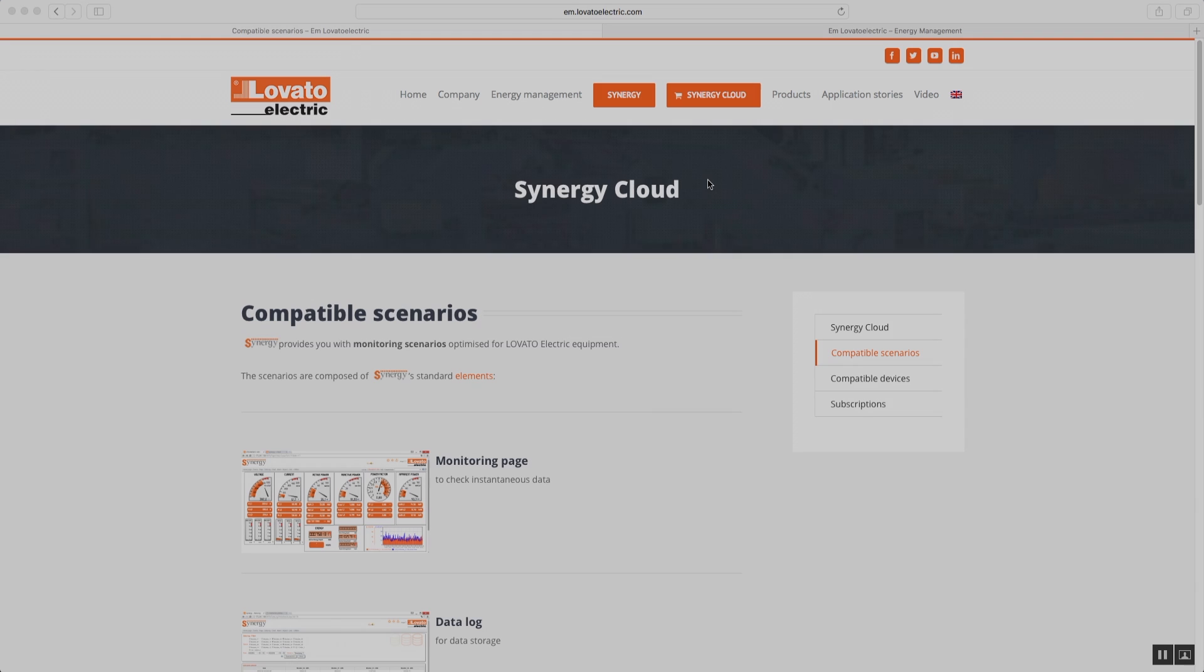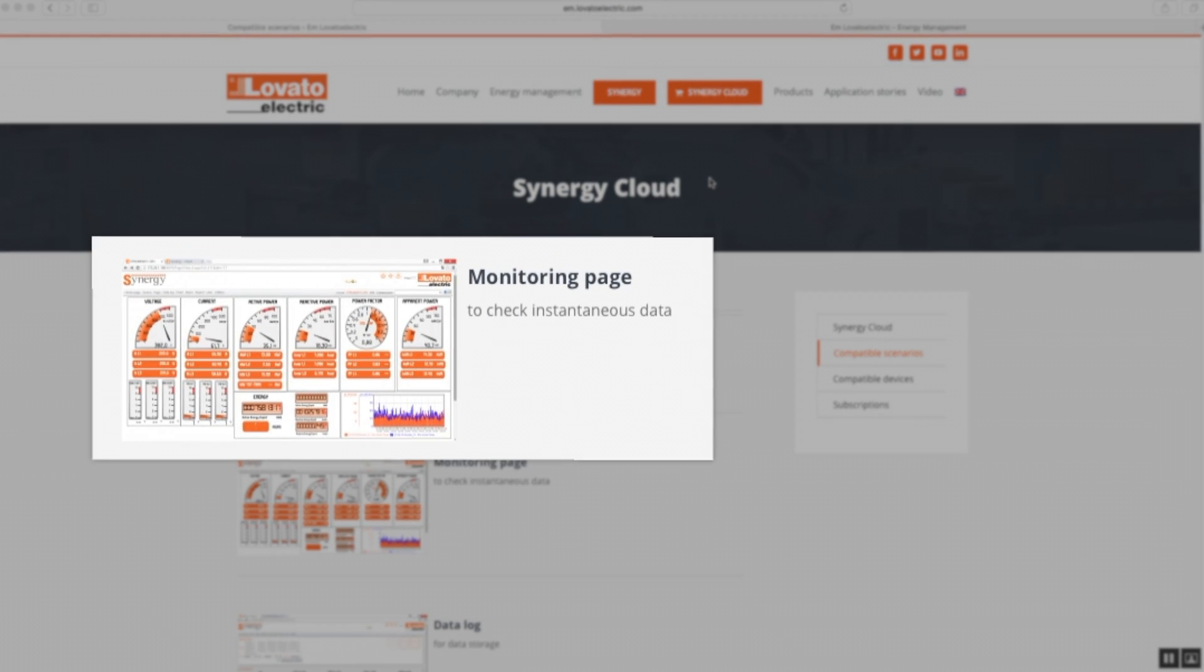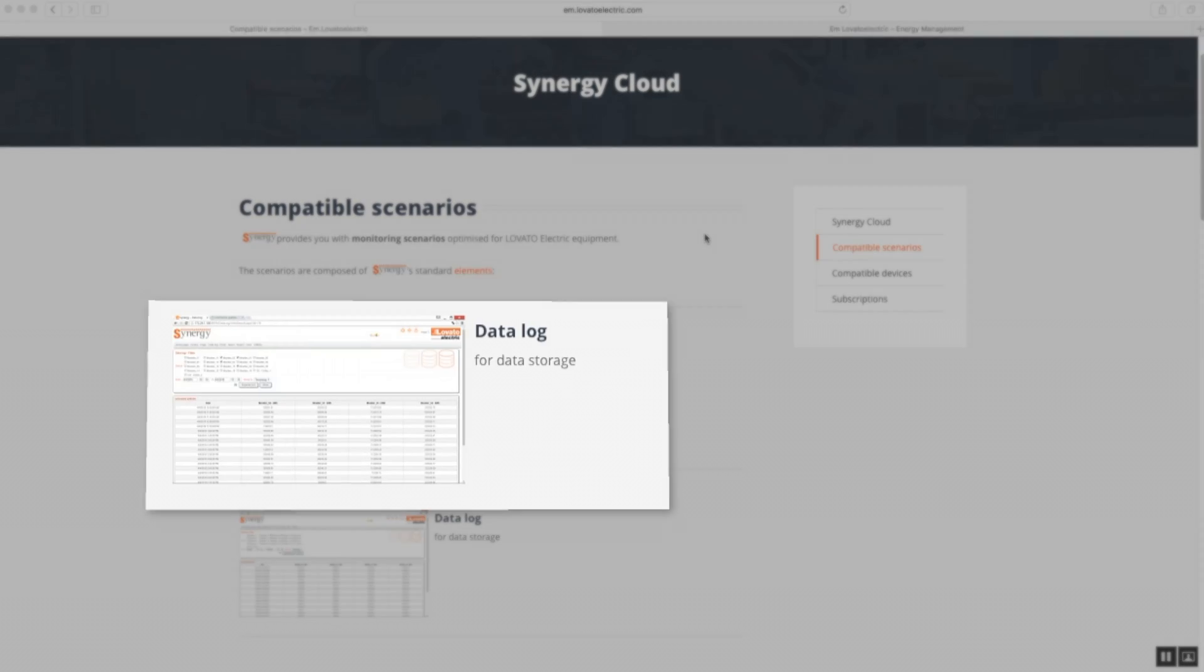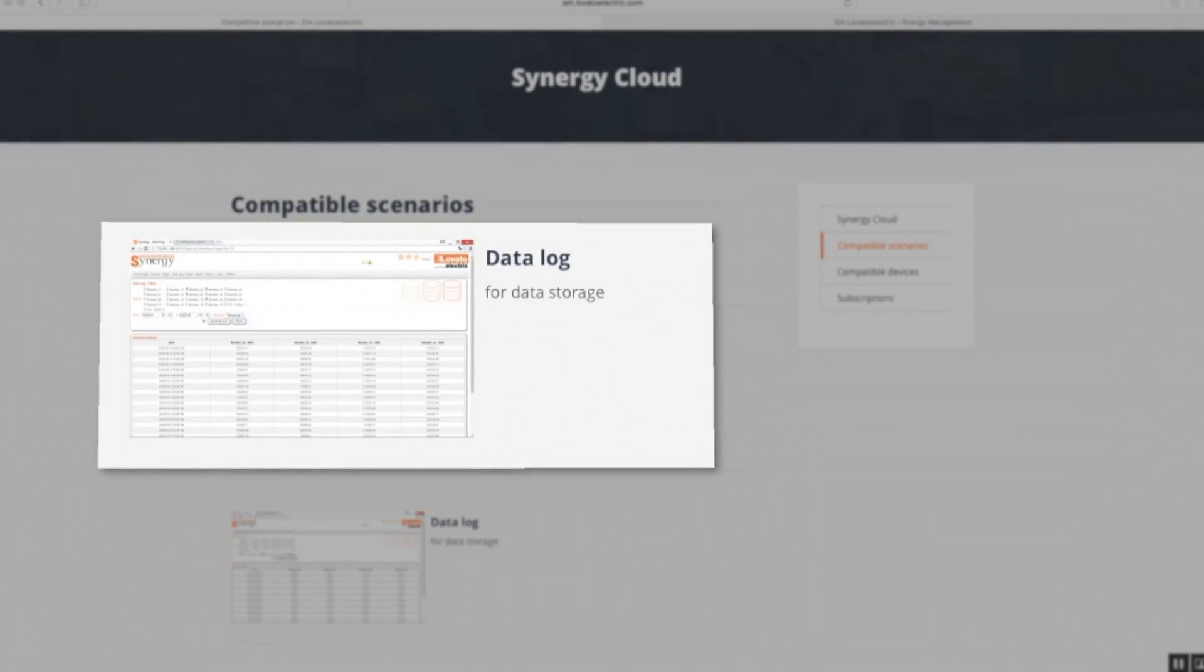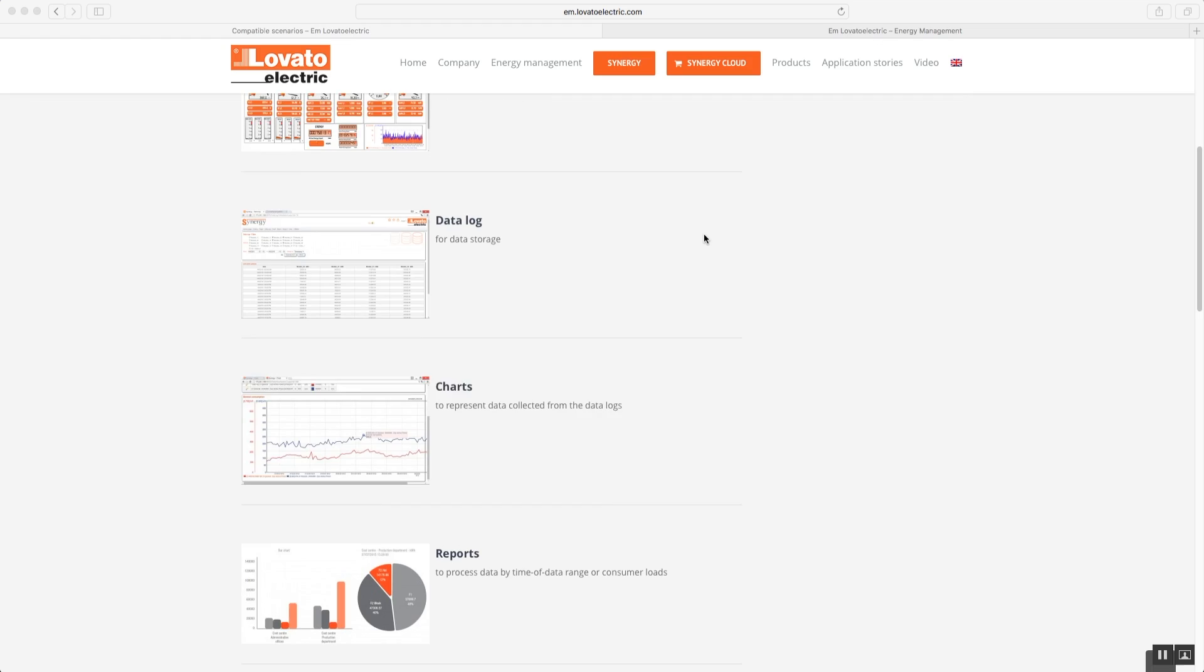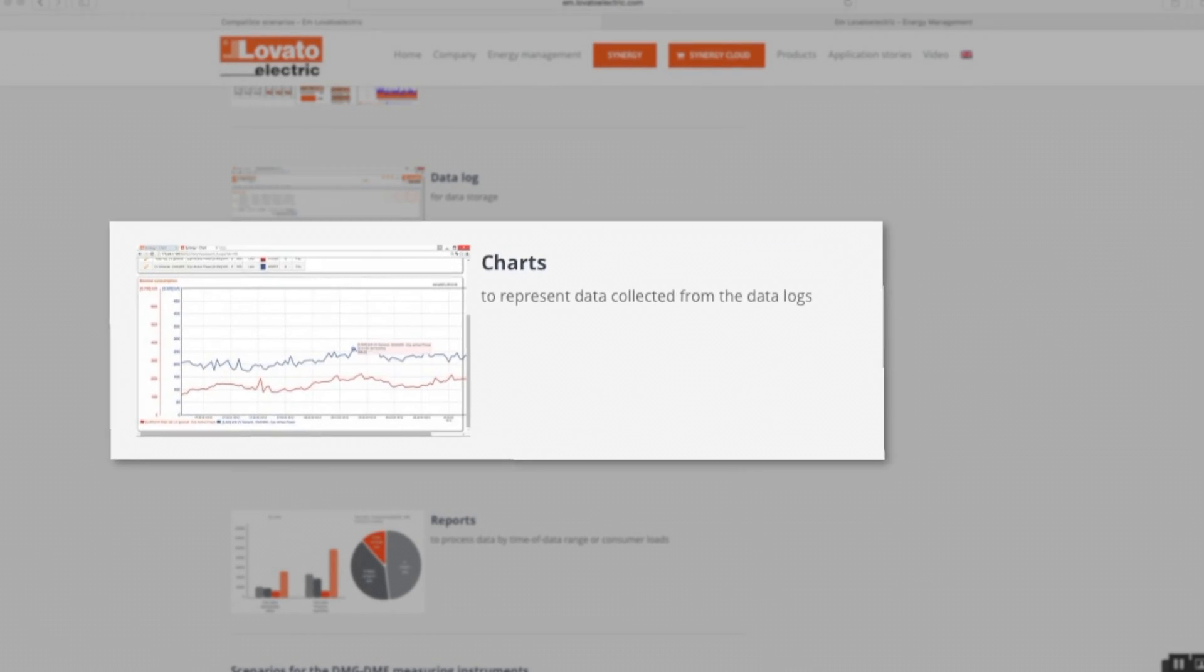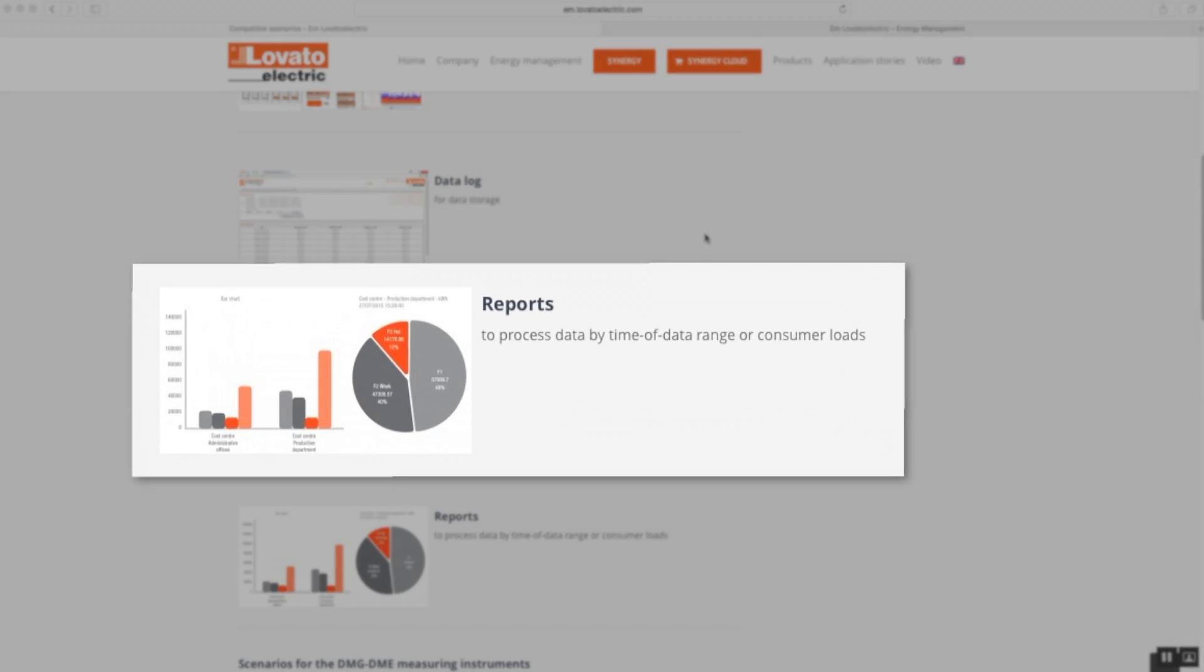Synergy scenarios consist of four elements: monitoring pages, data logs, charts, and reports.